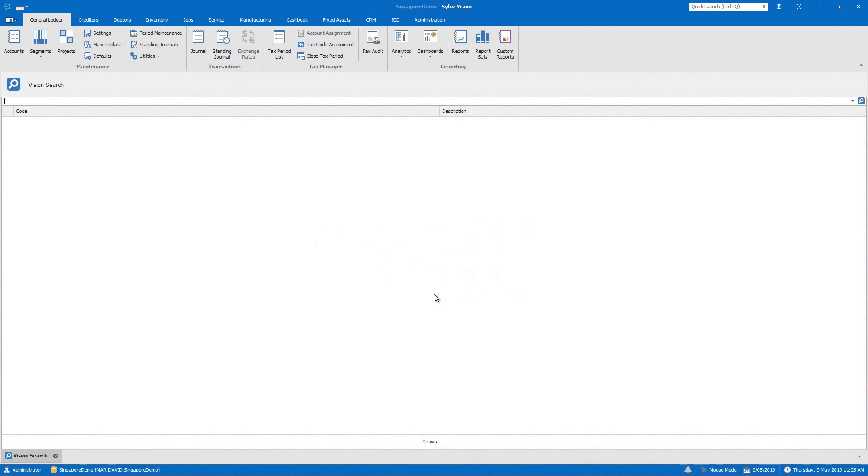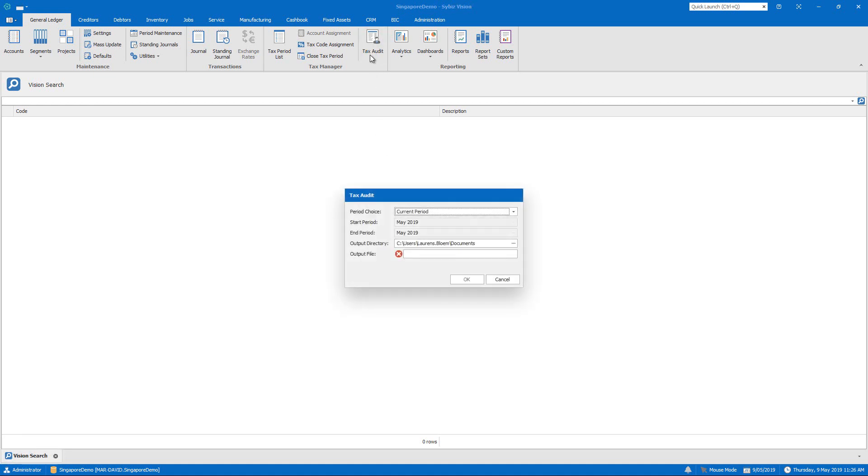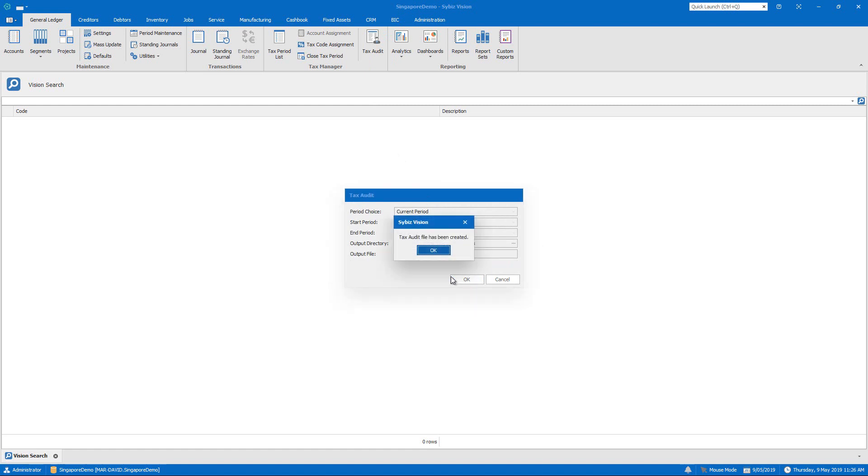For a Singapore company, the IRAS, the Inland Revenue Authority of Singapore, requires that the software is able to create an audit file when asked for by the authorities. By clicking Tax Audit and specifying the period and a file name, an XML file is created in the format and with all the information specified by the Singapore Revenue Service.